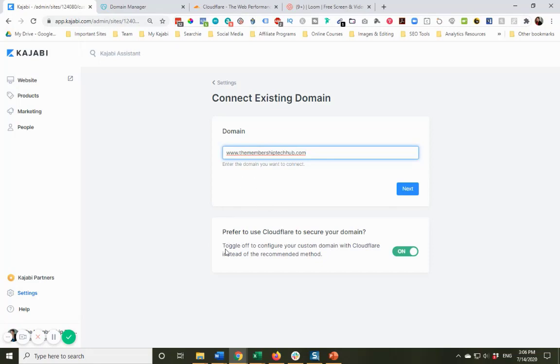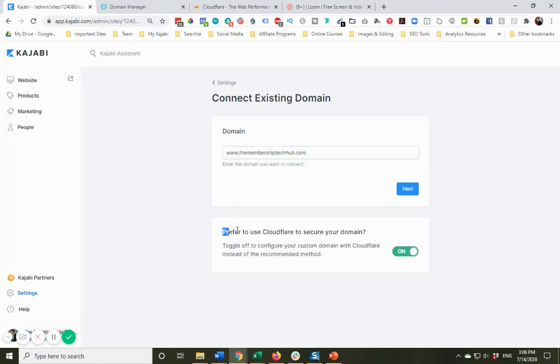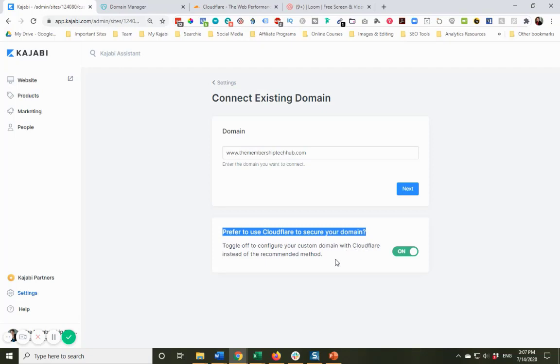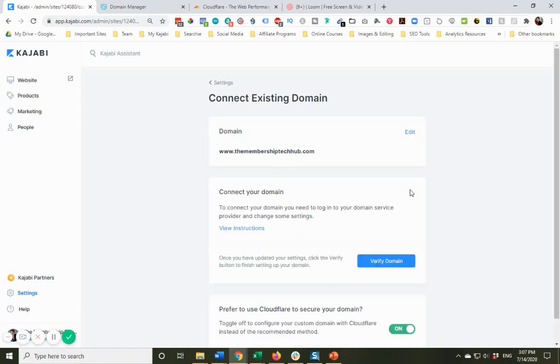Here it says, prefer to use Cloudflare to secure your domain. Toggle off to configure your custom domain with Cloudflare. We're not using Cloudflare in this situation, so leave this the way it is with the green button saying on. Now I'm going to click next.